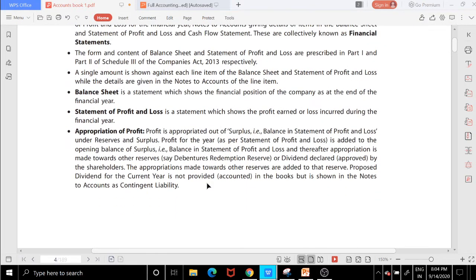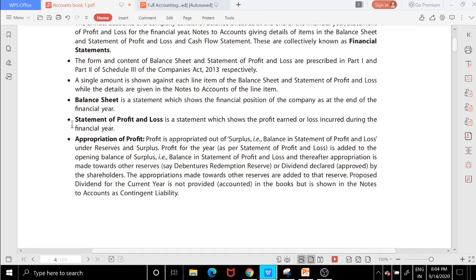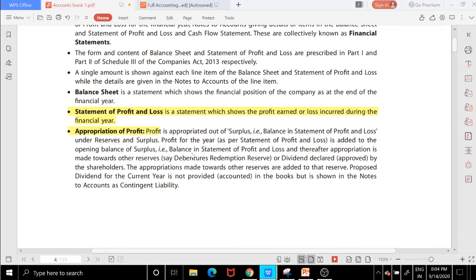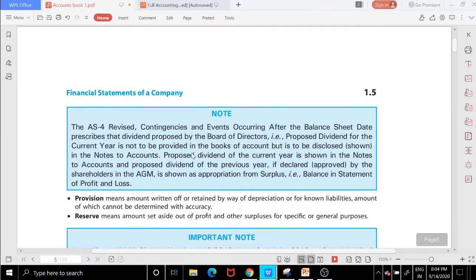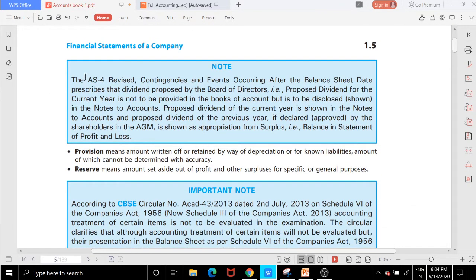Now you need to understand the difference between the statement of profit and loss and appropriation of profit. In the statement of profit and loss, all expenses shown are those incurred before net profit is calculated. In appropriation of profit, items come after the profit is determined — such as declaring and paying dividends.